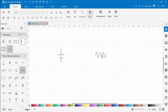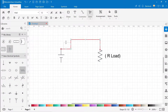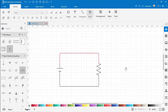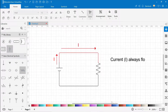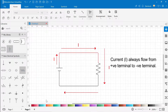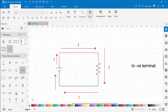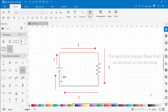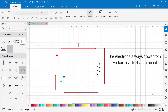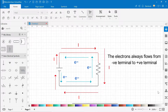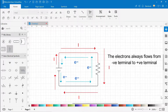Now connect a resistor across the battery. So this is a simple circuit. In this circuit, current I flows from the positive terminal to the negative terminal of the battery. And the electrons flow from the negative terminal to the positive terminal of the battery. So this is the working principle of a simple circuit.